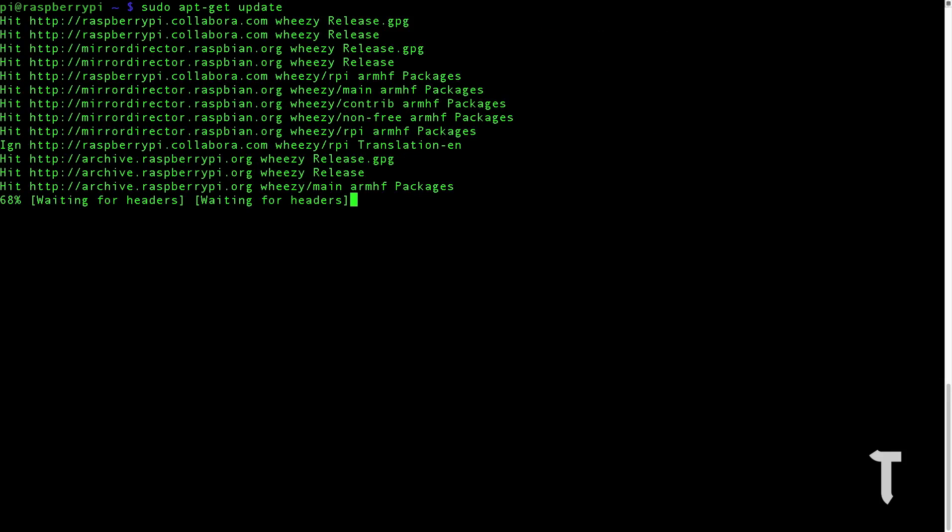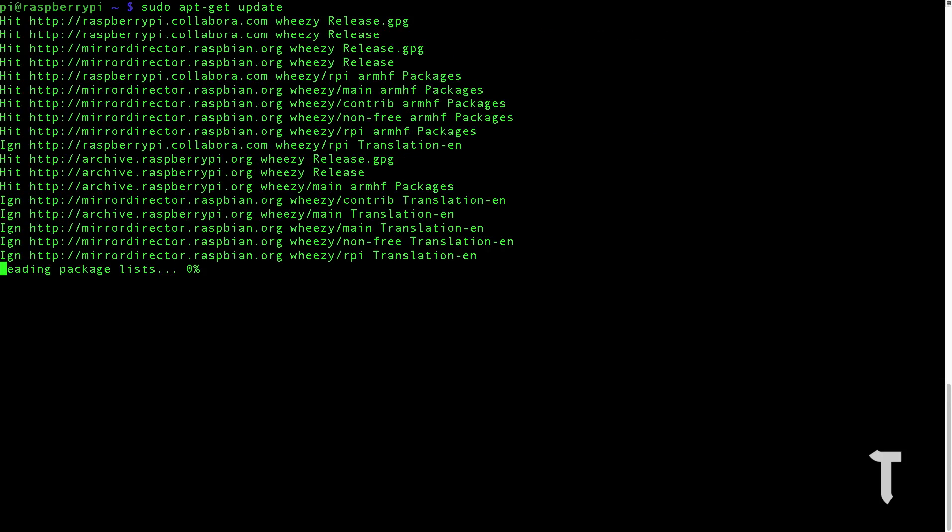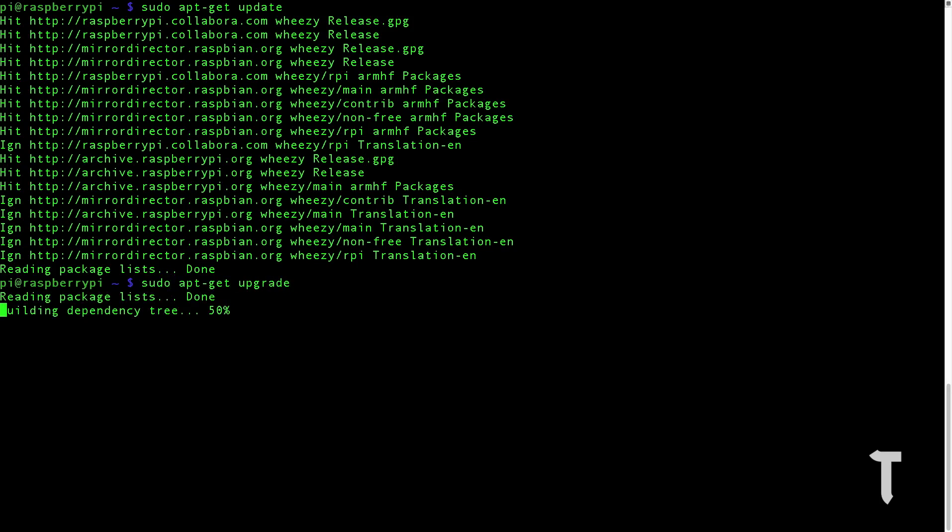Next step is to upgrade the packages, so we'll type in sudo space apt-get space upgrade. This will again take at least 5 to 10 minutes, so just hang on. I'll be back once this is done.